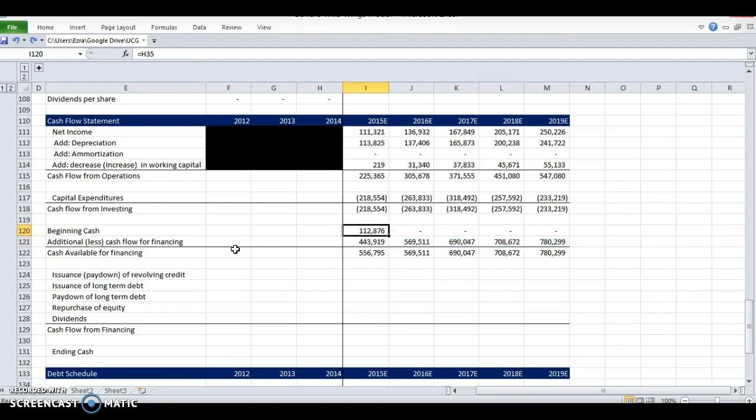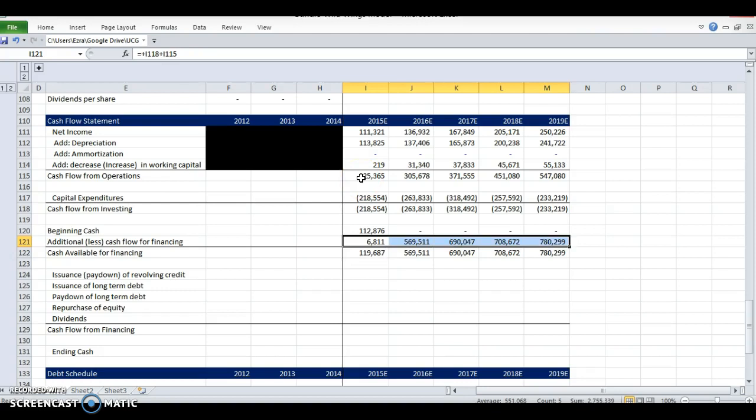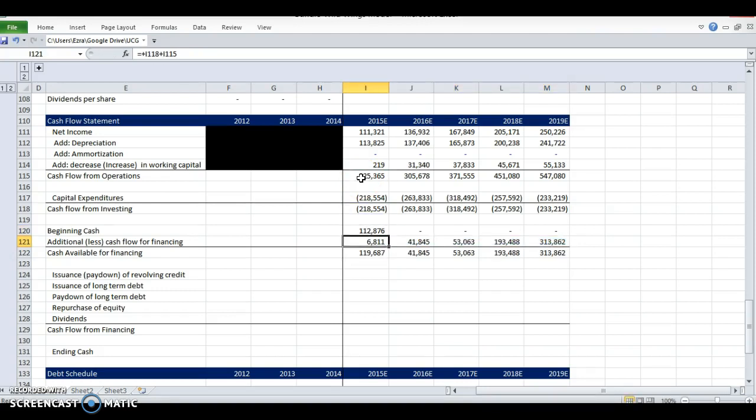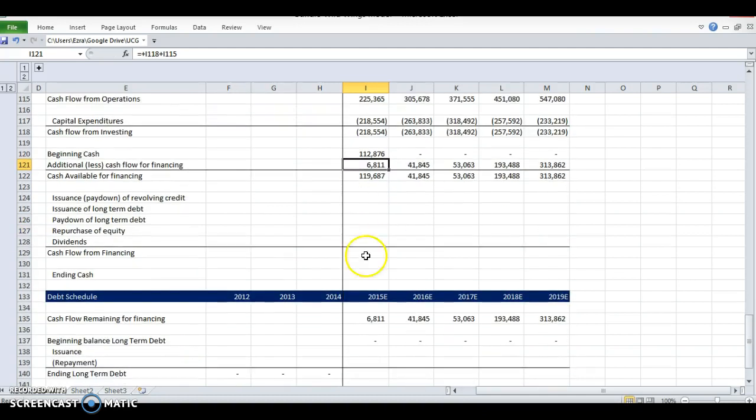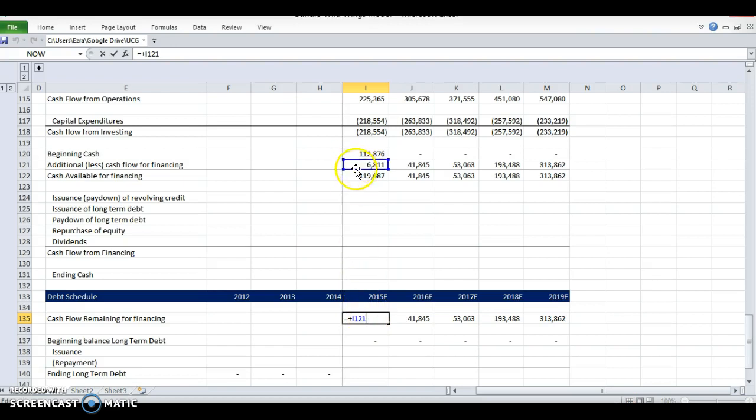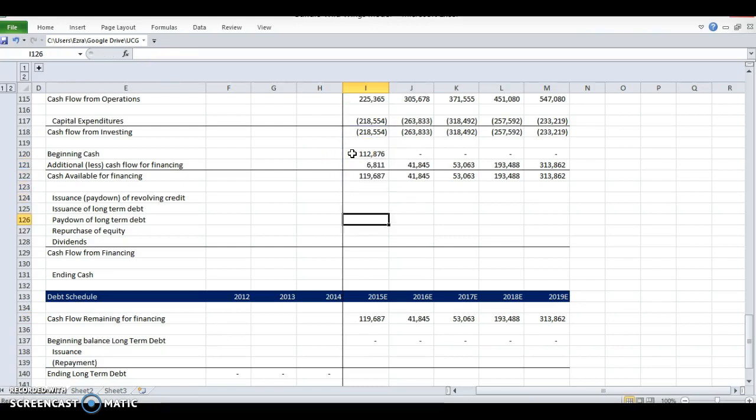I made a mistake in my last video with the cash flow statement. I subtracted these two, but they should be added because of the convention and the way I had my minuses. So really our cash flow available for financing is less. I'm going to relink this to this sum, so the cash available for financing is equal to the previous cash balance plus what's left after this period.